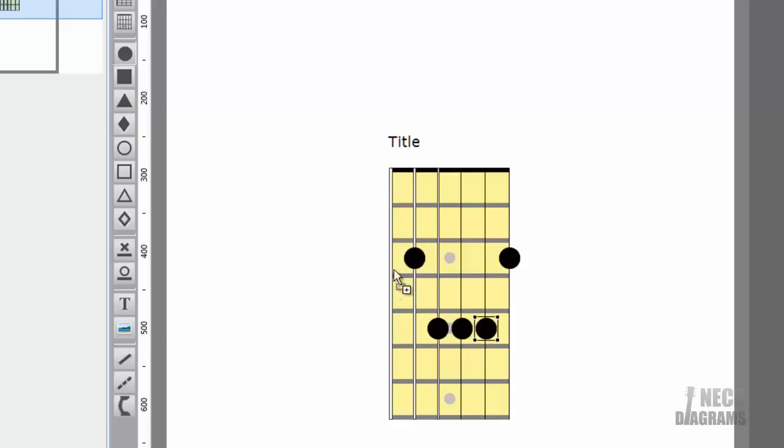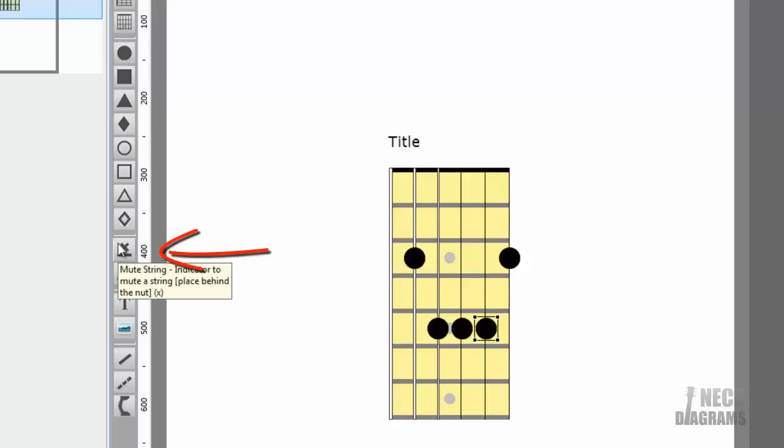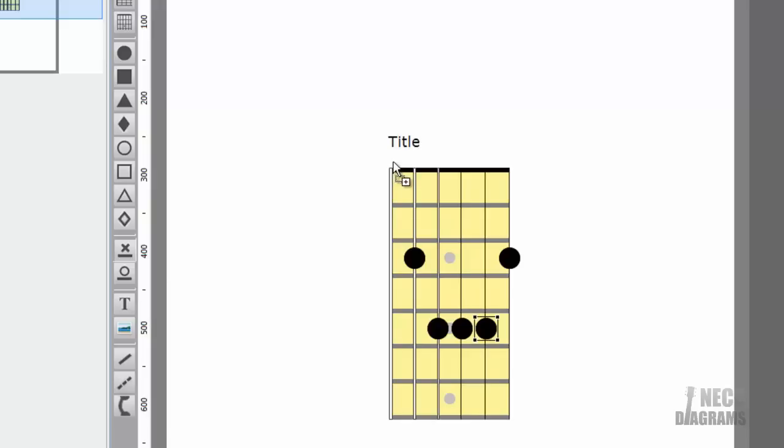We don't play the sixth string in this chord, so let's mark that it should be muted. Select the Mute String Marker Tool. Click in the space just above the sixth, far left string.